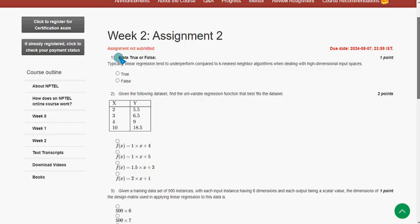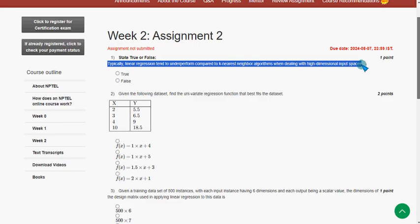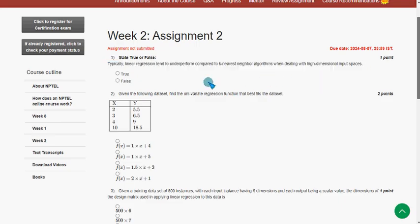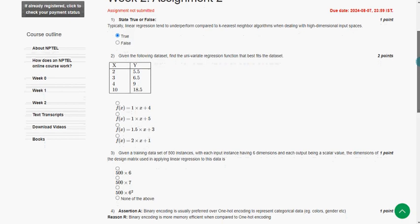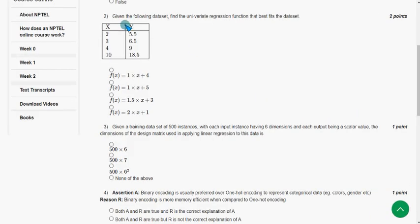First question: State true or false — typically linear regression tends to underperform compared to K-Nearest Neighbor algorithms when dealing with high dimensional input spaces. The probable answer is true, so mark true as the probable solution for the first question.